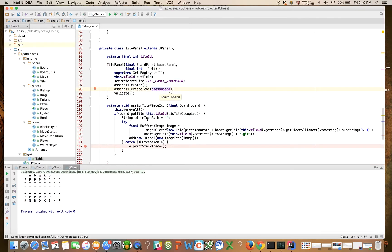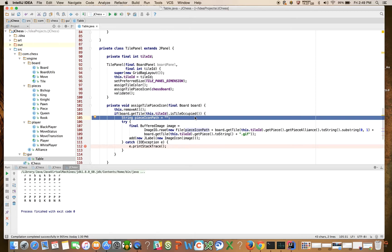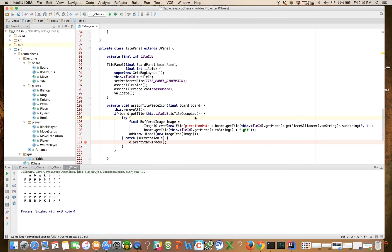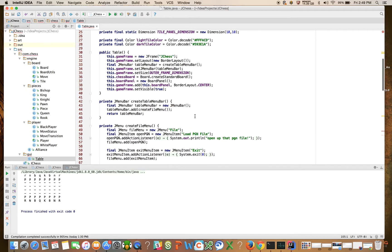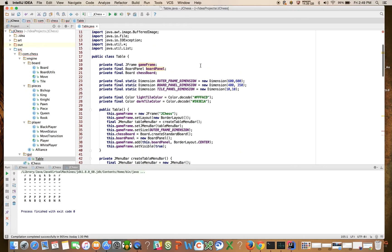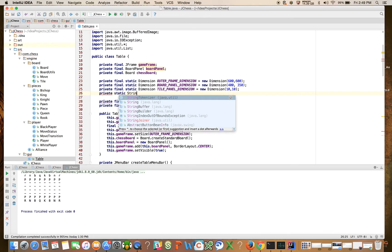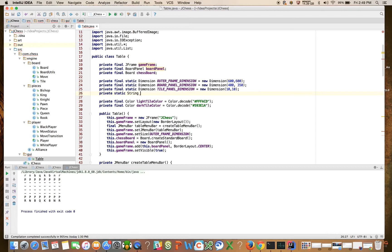And the other thing that we're going to do is we're going to get rid of this piece icon path, let's get rid of it, and let's come up here and declare private static string default